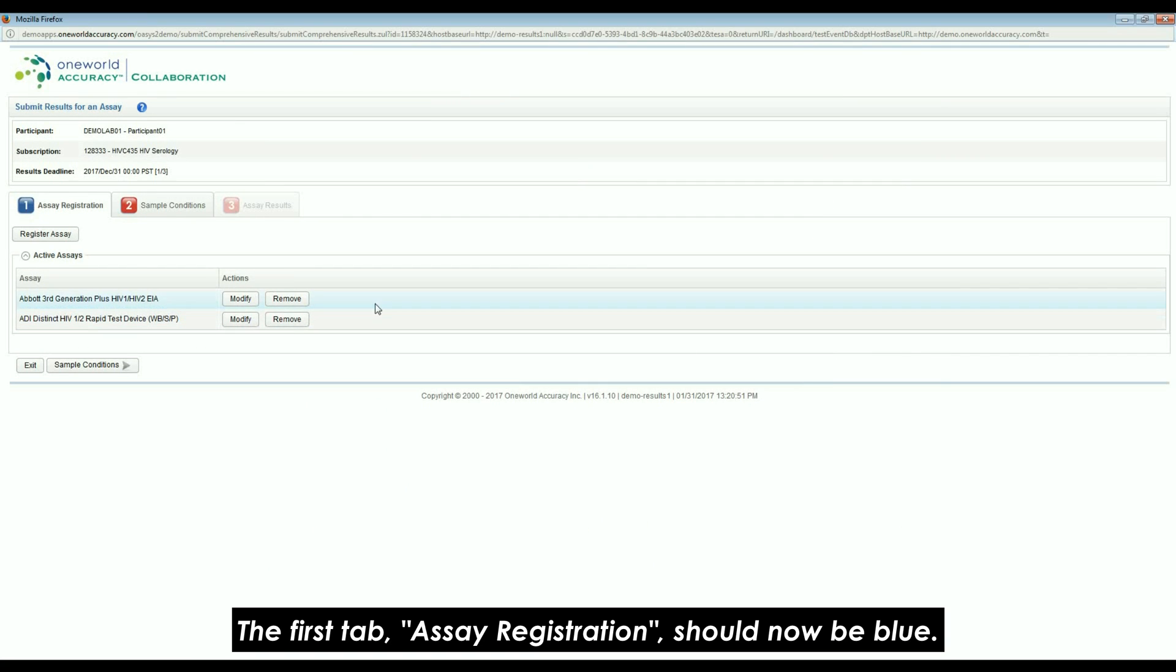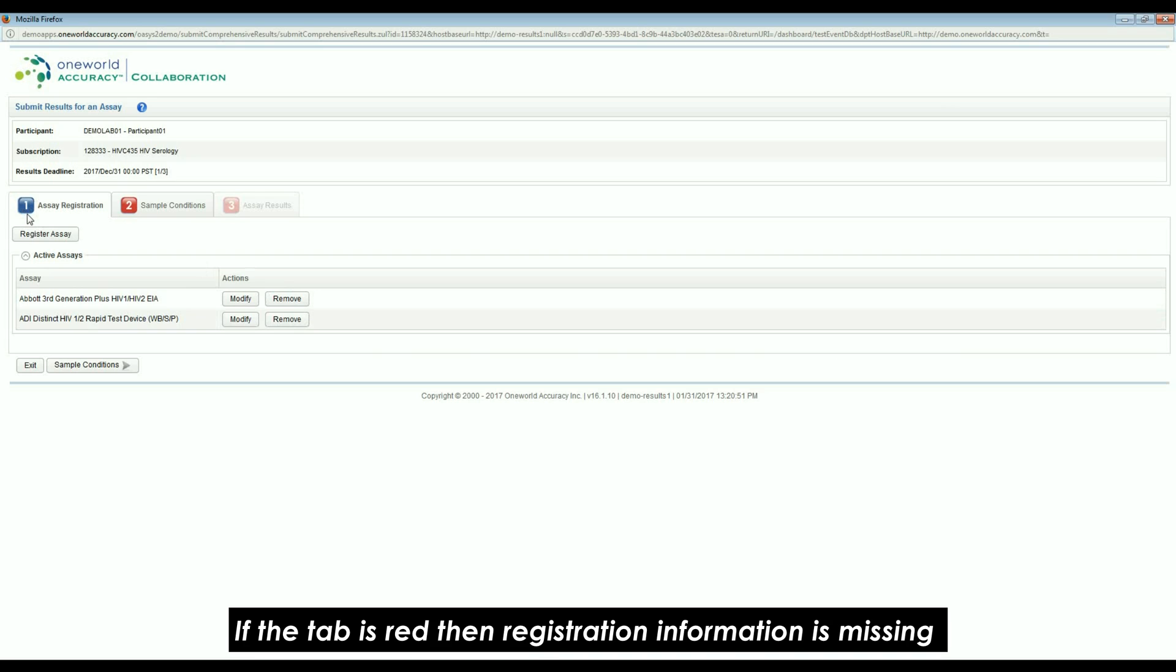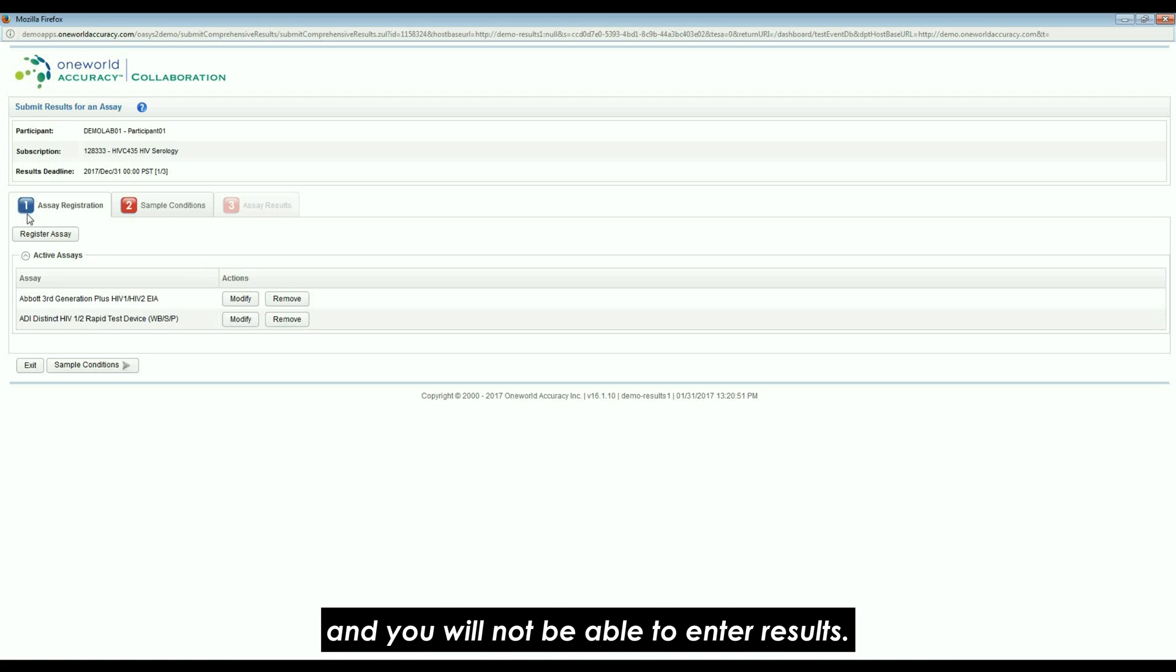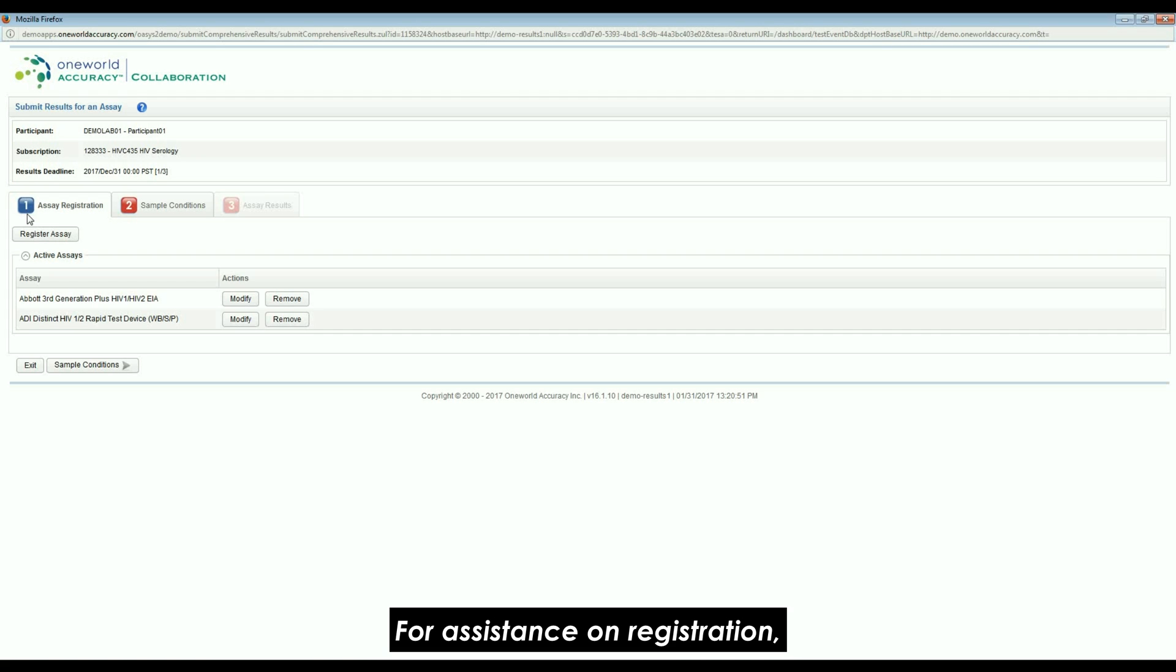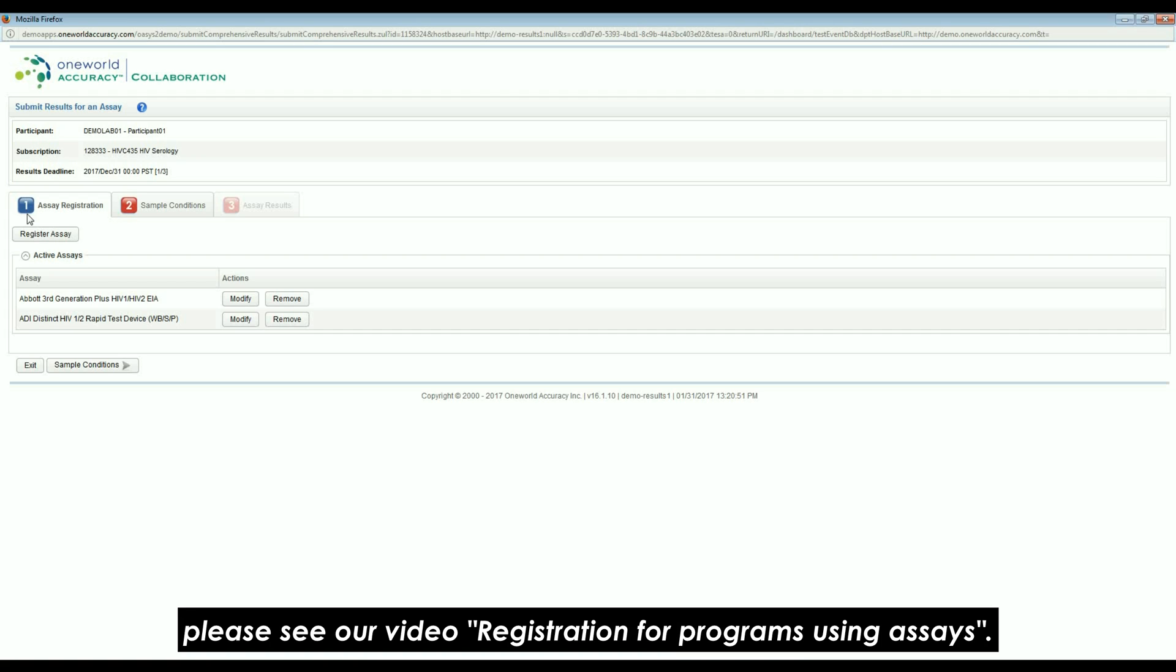The first tab, Assay Registration, should now be blue. If the tab is red, then registration information is missing and you will not be able to enter results. Please complete the registration. For assistance on registration, please see our video registration for programs using assays.